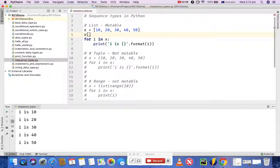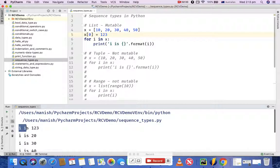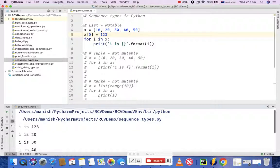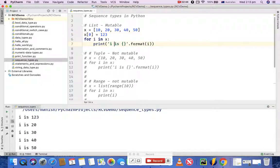Let me explain how lists are mutable or changeable. You can simply change the value at a specific index by defining the index you want to update. For example, at index 0, the current value is 10 — I want to replace it with 123. If you run the program again, you can see that the first value at index 0 is now printed as 123, followed by 20, 30, 40, and 50. This confirms that lists are mutable.